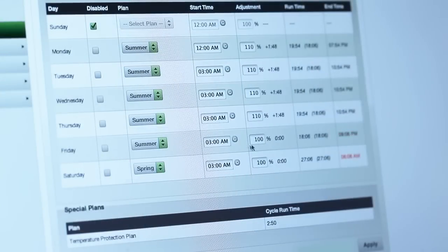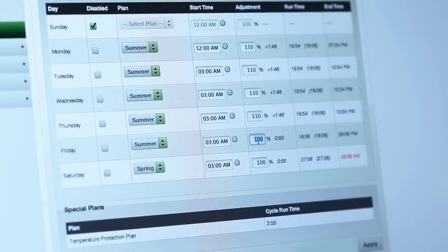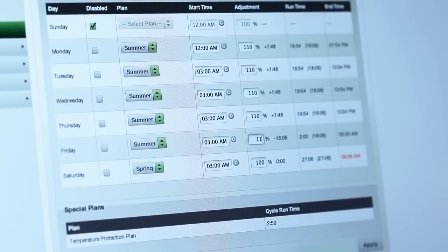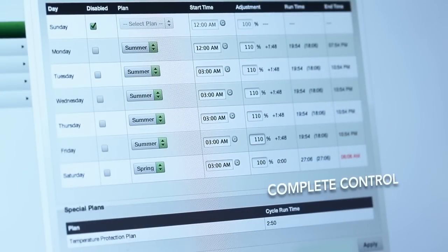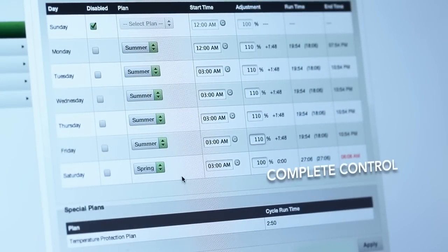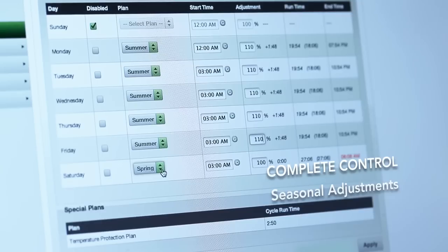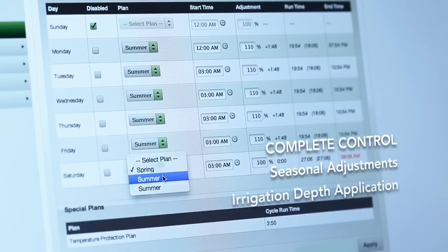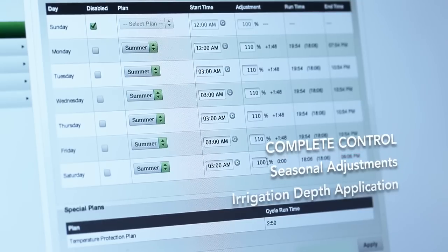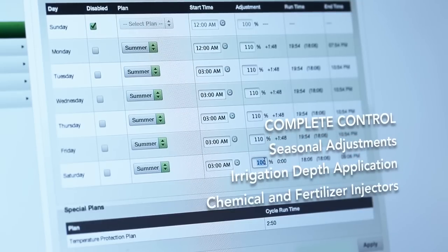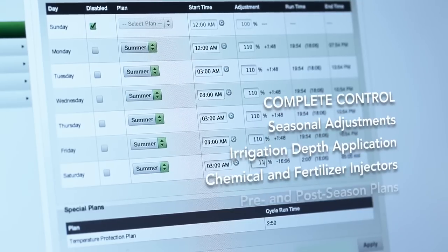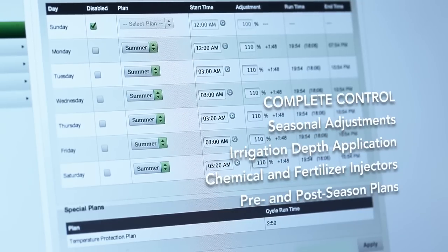Making it even easier, this top-of-the-line web-based platform gives growers complete control—from making seasonal adjustments and changing irrigation depth to controlling injectors and creating pre- and post-season plans.